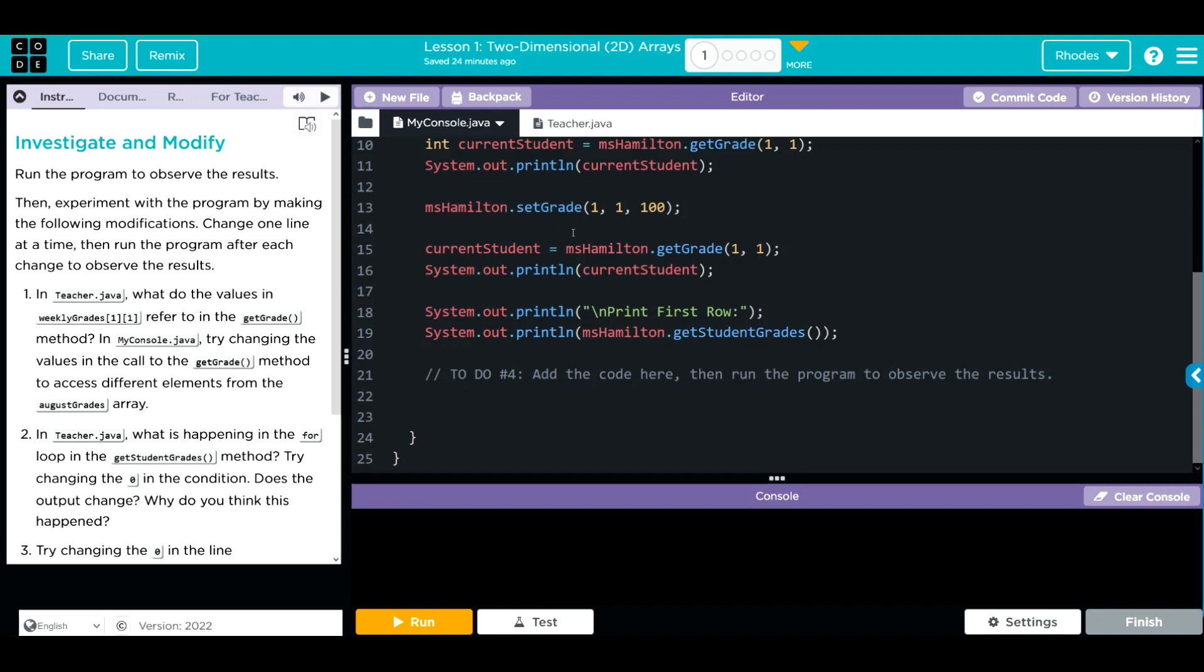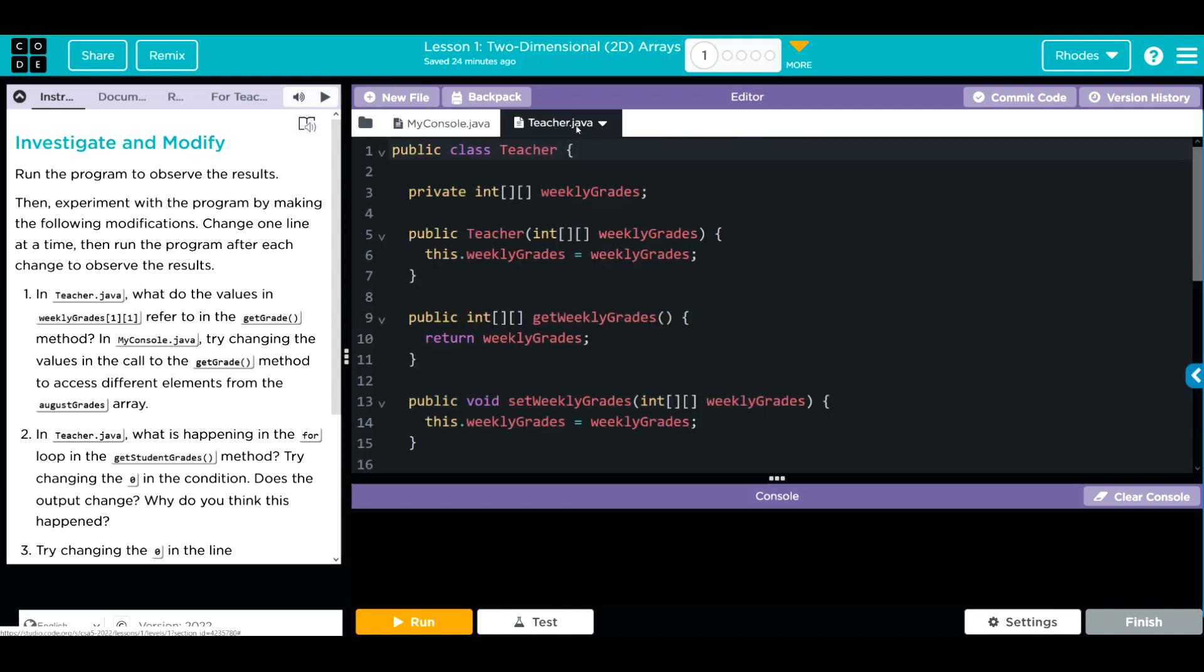Then we're getting that grade again at 1, 1. It should be 87 and printing it off. And we're printing the first row. We're calling that object mshamilton in the get students grades. Take a look at this teacher Java.